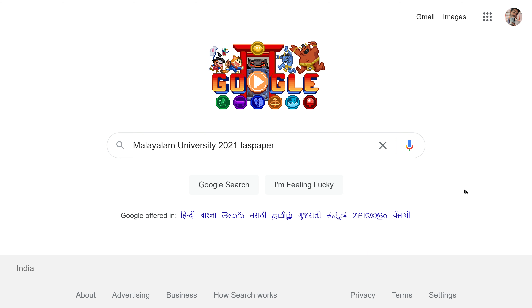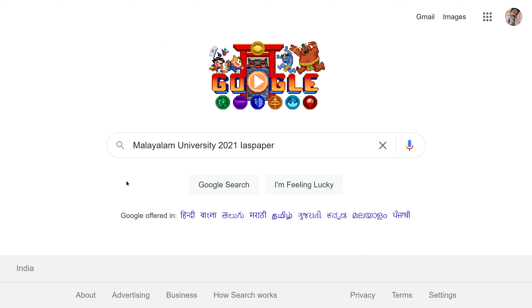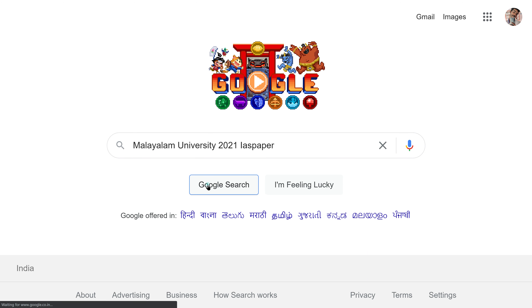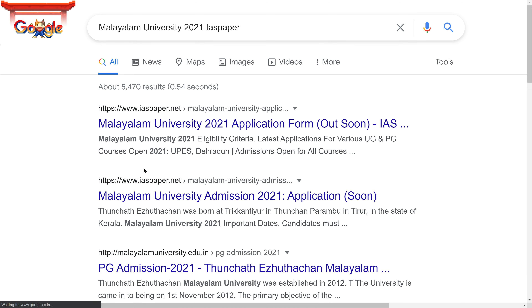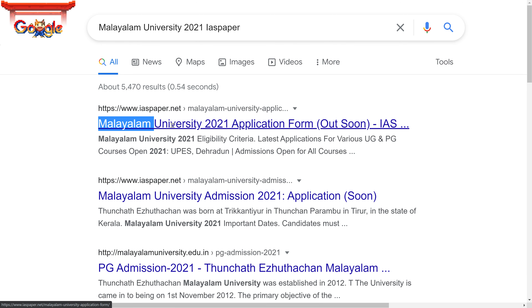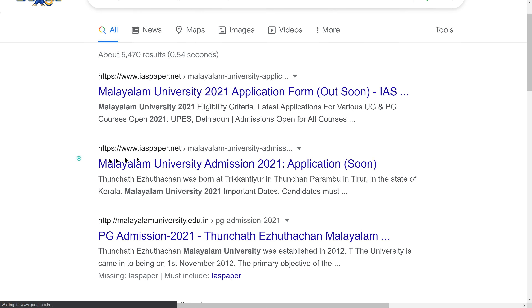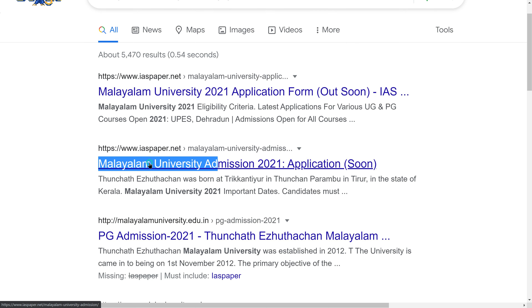So let's get started. First of all, you have to open google.com in your browser and type 'Malayalam University 2021 IASA' and search. Click on the first link that appears.